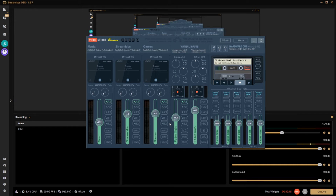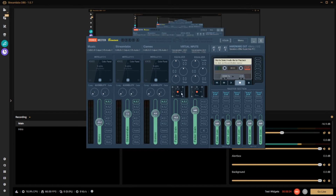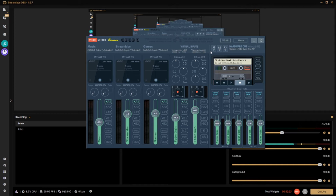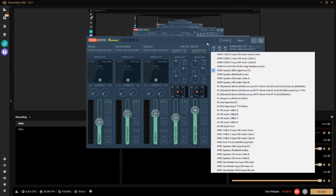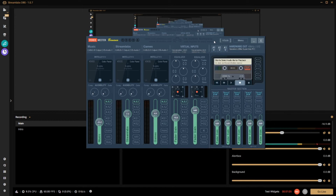Welcome back. Now that you have your computer restarted and everything's installed, you're going to want to open up the Voicemeeter Banana program. Once you open up this program, you're going to see the interface — three physical channels, three physical inputs, and two virtual inputs down through the center. You'll also have three hardware outputs. Your hardware out is where you select whether audio goes to your headphones, speakers, or any other output devices.